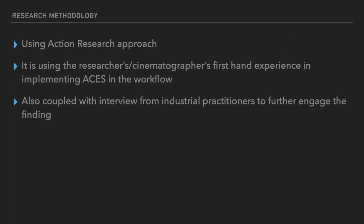This leads me to my research methodology where I'm using an action research approach. It is using my first-hand experience as a cinematographer on a job and as a researcher on how ACES was implemented in the film itself, and interviewing industrial practitioners on how ACES could benefit the whole system in Malaysia.